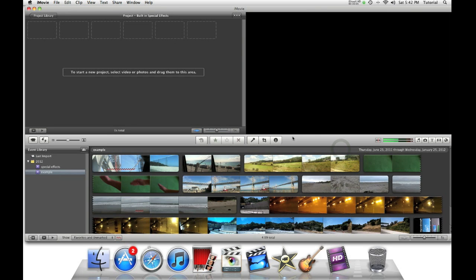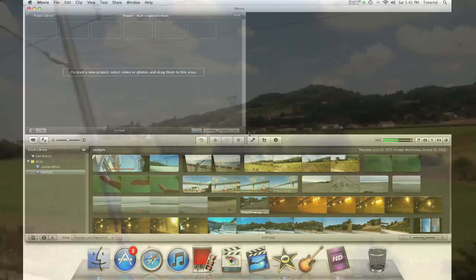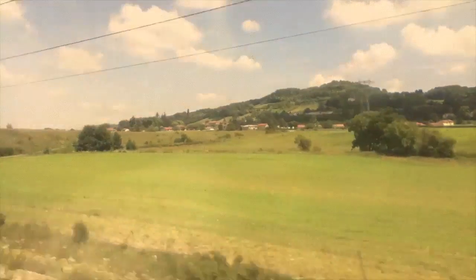Hey guys, this is iMovie How To, showing you iMovie tutorials. Today, I'll be showing you a couple of special effects that are built into iMovie.